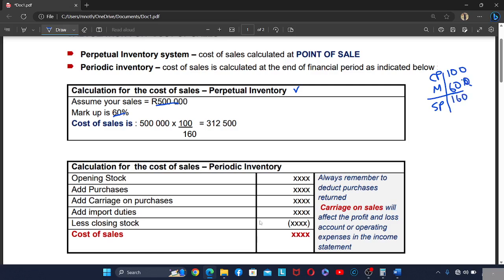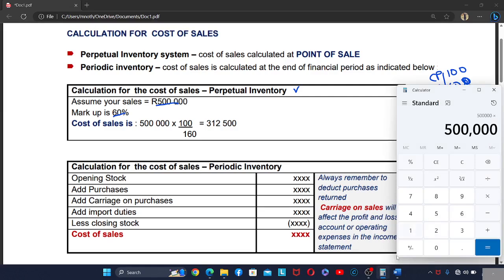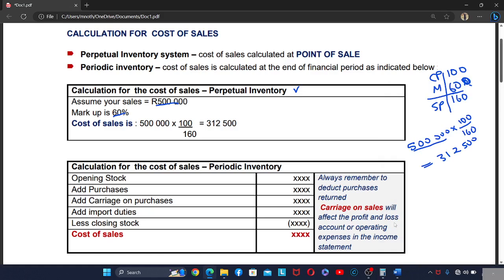Cost price plus markup equals selling price gives you 160. Then you have 500,000 multiplied by 100 divided by 160, which gives you 312,500. So that is how you calculate cost of sales using the markup in the perpetual inventory system.